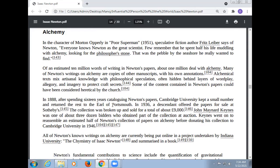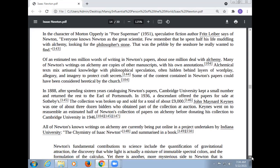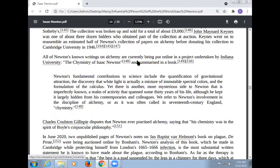In 1888, after spending 16 years categorizing Newton's papers, Cambridge University kept a small number and returned the rest to the Earl of Portsmouth. In 1936, a descendant offered the papers for sale at Sotheby's. The collection was broken up and sold for a total of about £9,000. John Maynard Keynes was one of about three dozen bidders who obtained part of the collection at auction. Keynes went on to reassemble an estimated half of Newton's collection of papers on alchemy before donating his collection to Cambridge University in 1946.